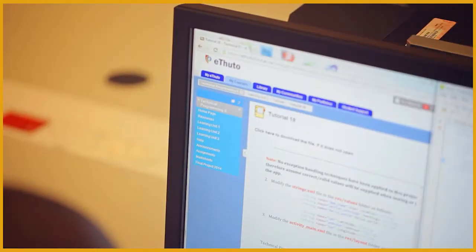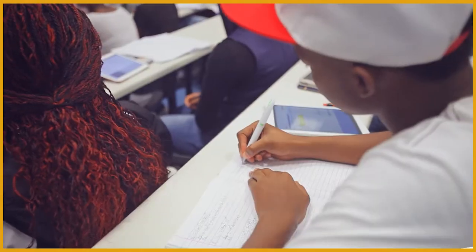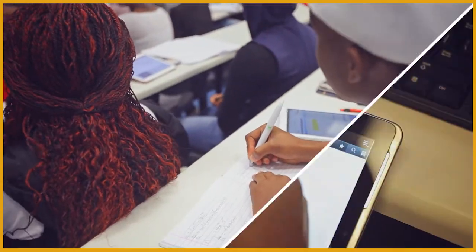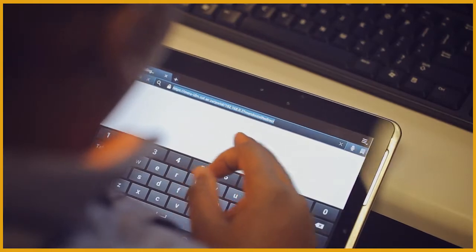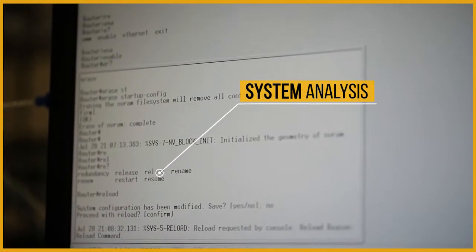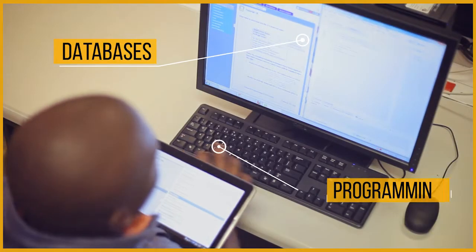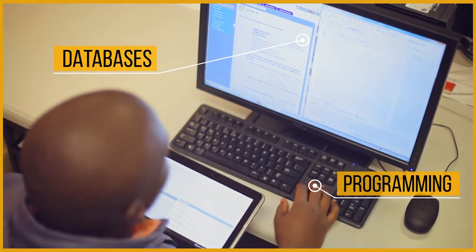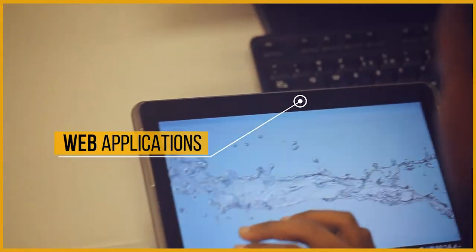CUT offers a career-oriented program in software development with practical training and focus on system analysis, databases, programming, and web applications.